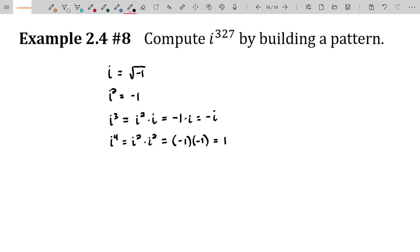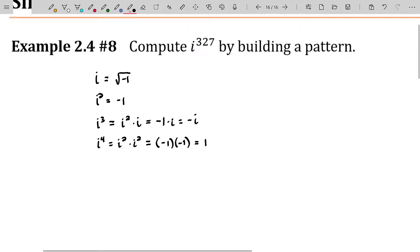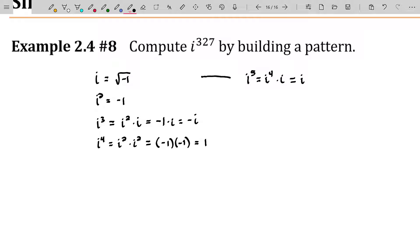Because if you then continue forward and you say, well, what's i to the fifth? You see it's i to the fourth times i, but i to the fourth is one. So this is going to be one times i, which is exactly the same as i to the first. And then i to the sixth, that's i squared times i to the fourth. But i to the fourth is one, and i squared is negative one. So this will be negative one.